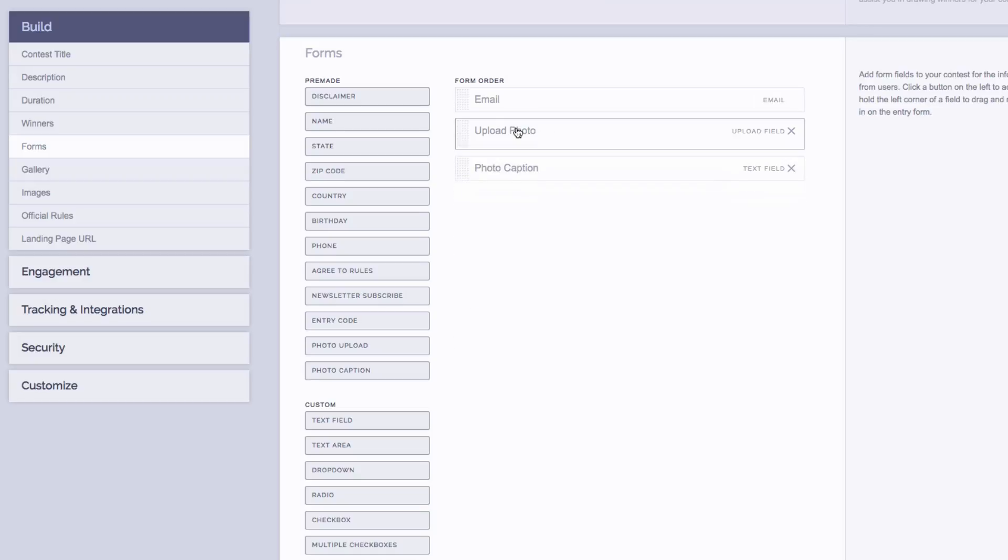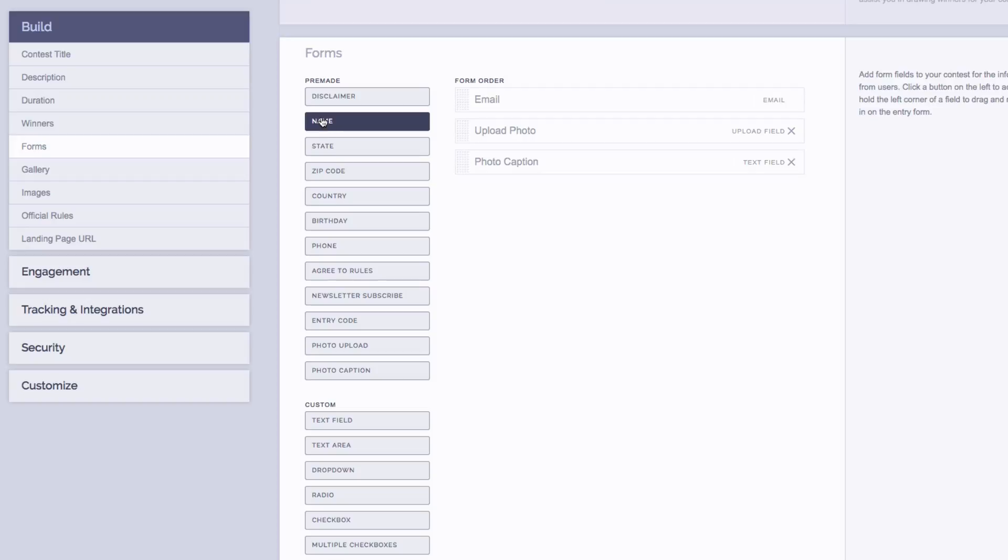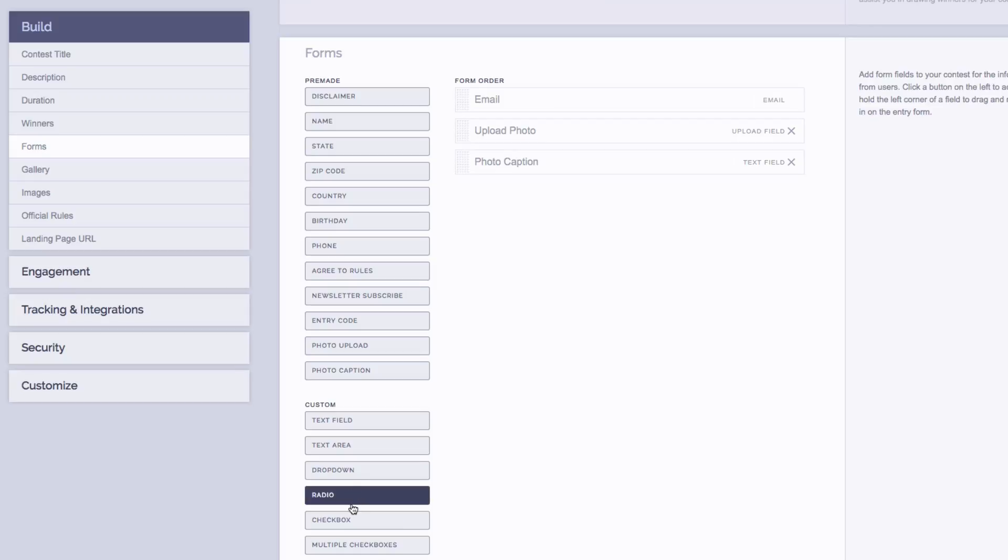If you want to add more fields to your entry form, you can do so by choosing from a bunch of pre-made fields on the left-hand side. Or you can create your own custom fields like drop-down menus, radio fields, or even checkboxes.